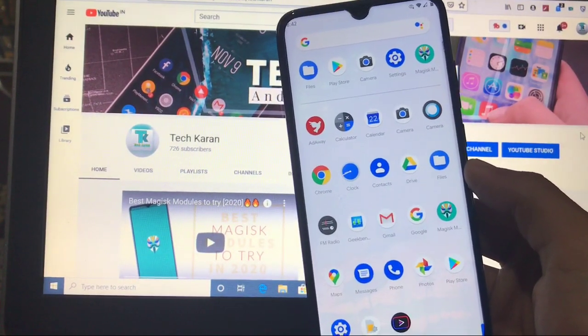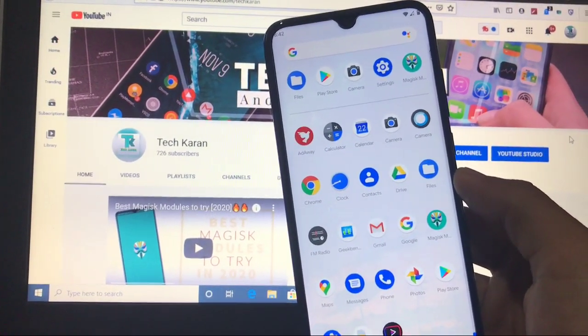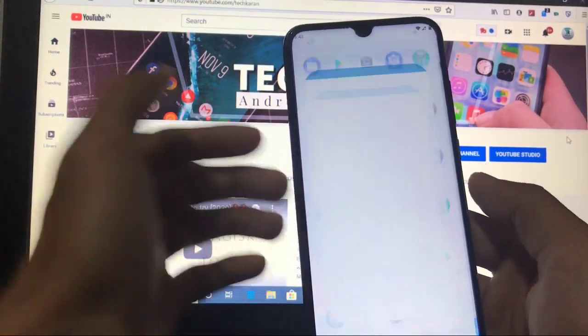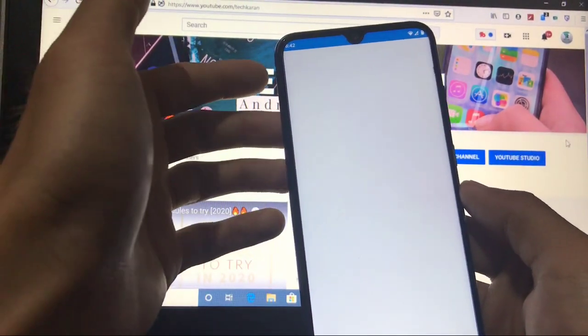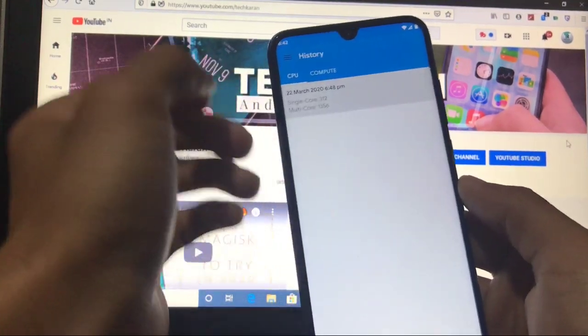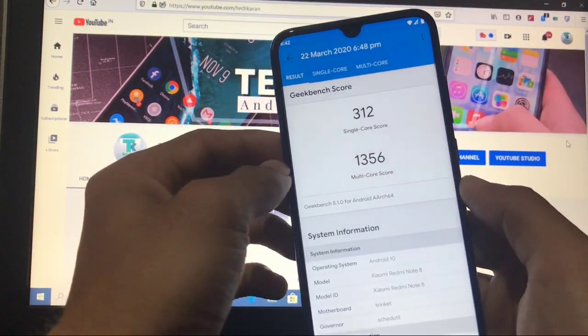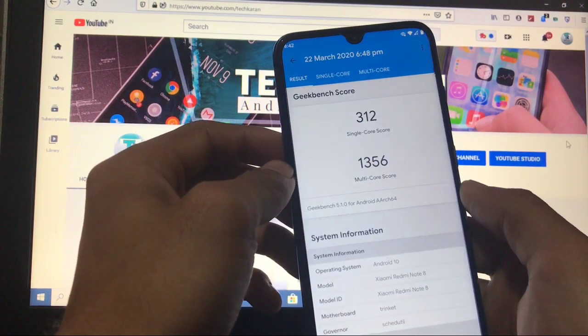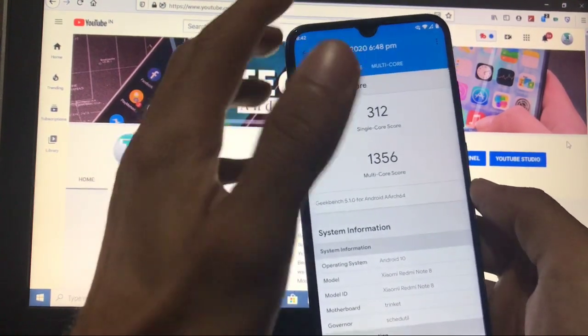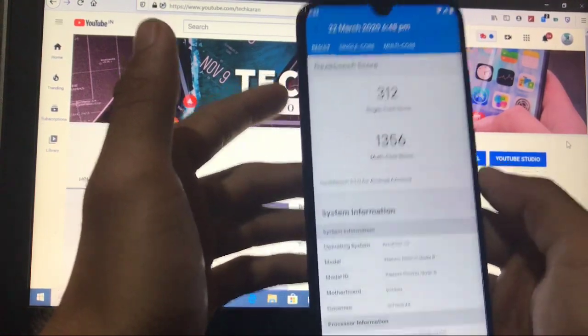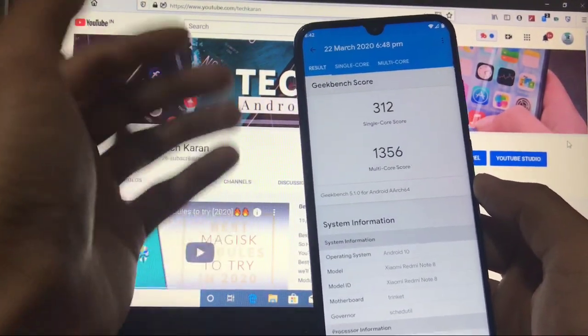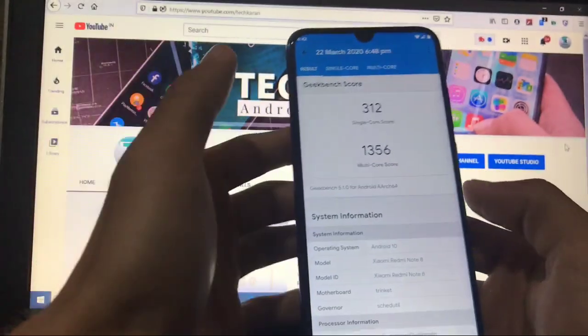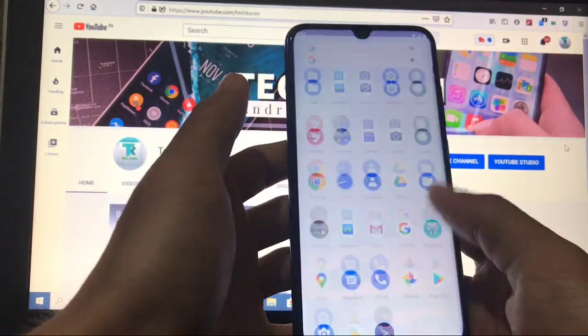Now let's take a look at some other things like what is the Geekbench score you get in this custom ROM. Whenever you check Geekbench score in this ROM, you got a very good Geekbench score. 312 is the single core score, 1356 is the multi-core score, which is approximately a good Geekbench score for this device. Not very much great but not bad, so it is okay, as you can say.